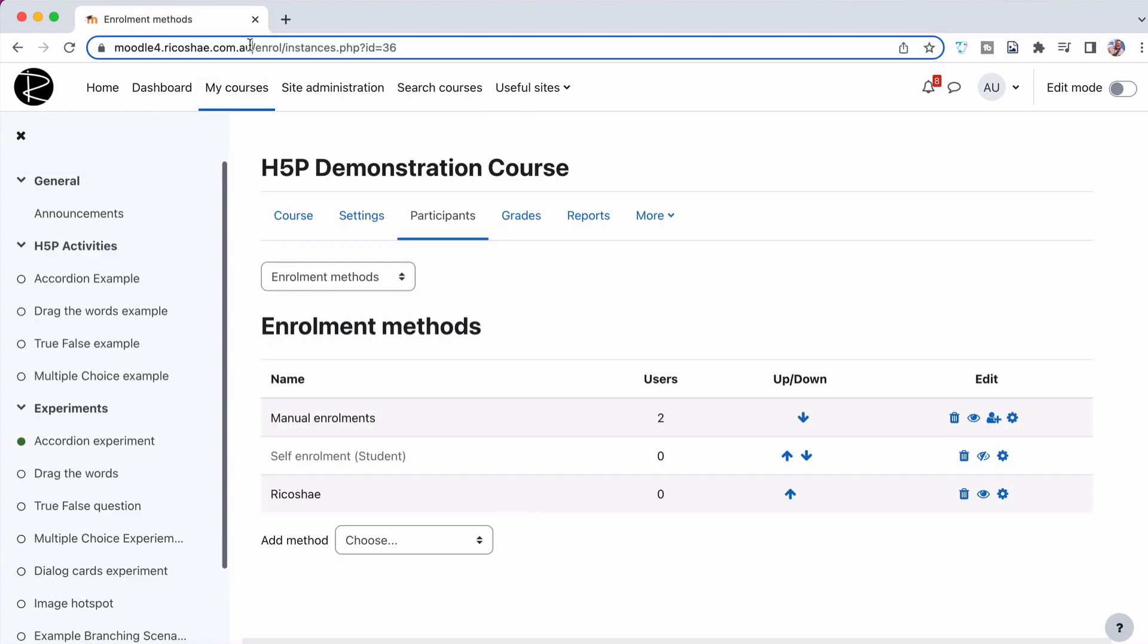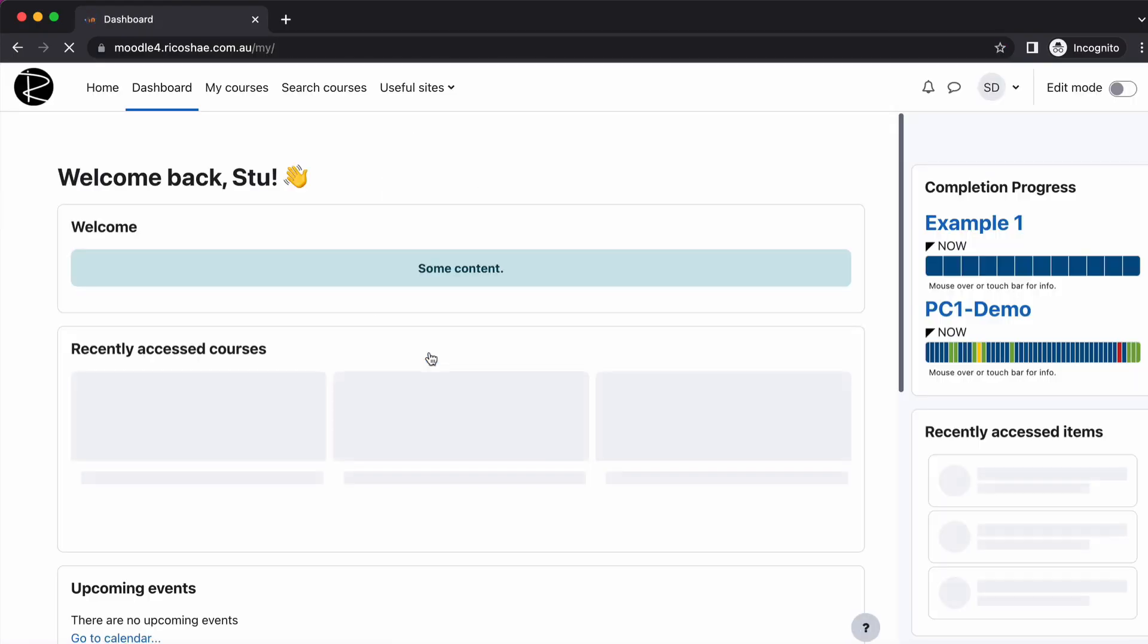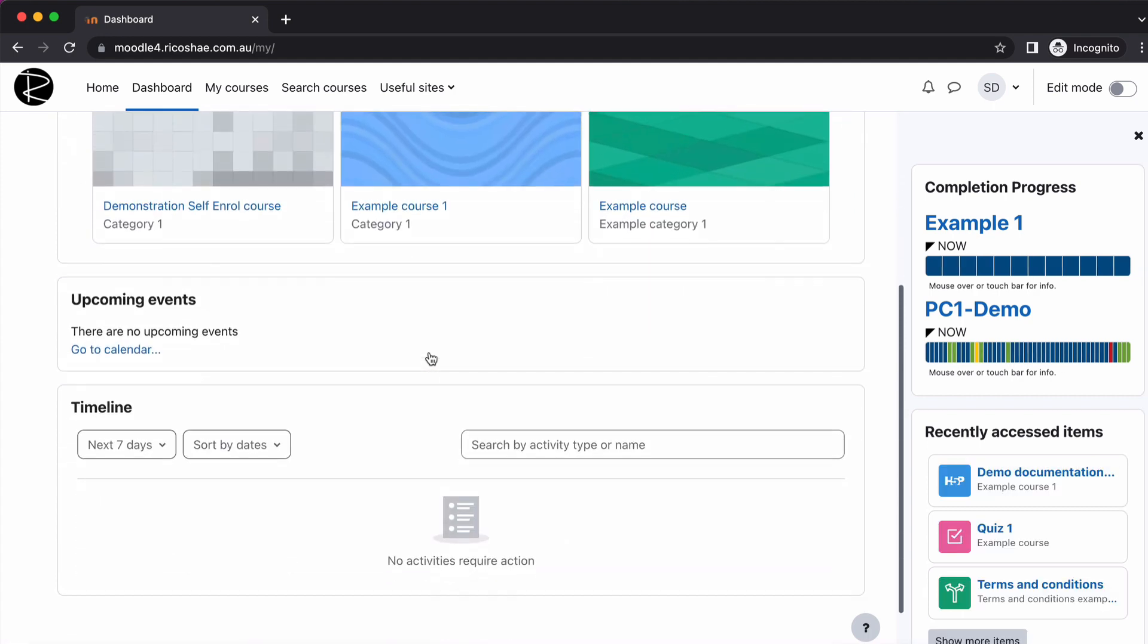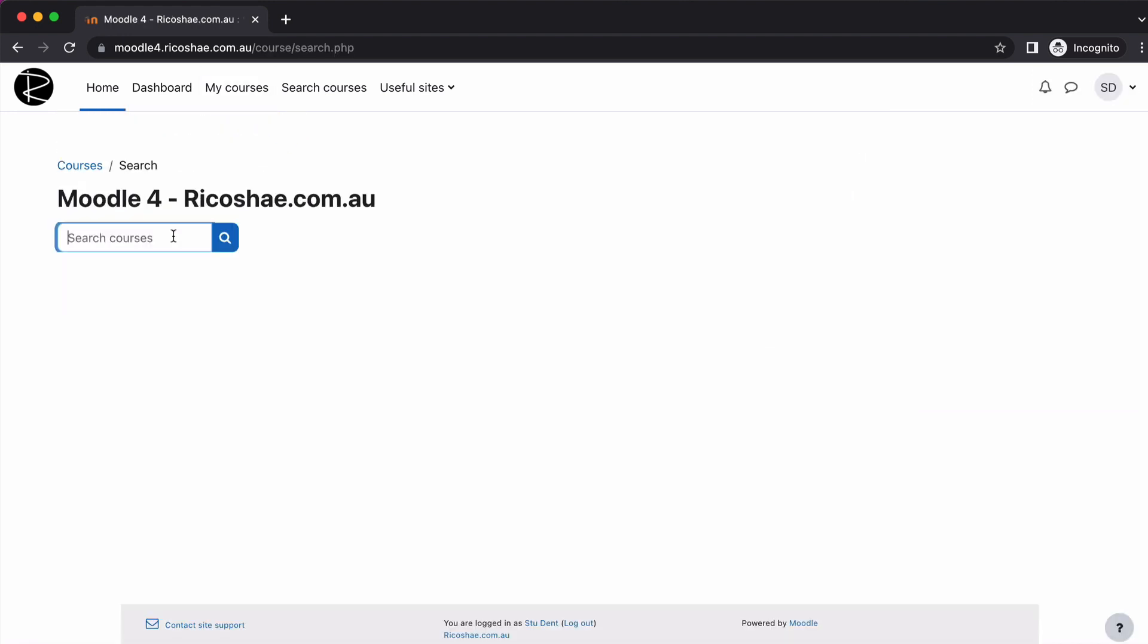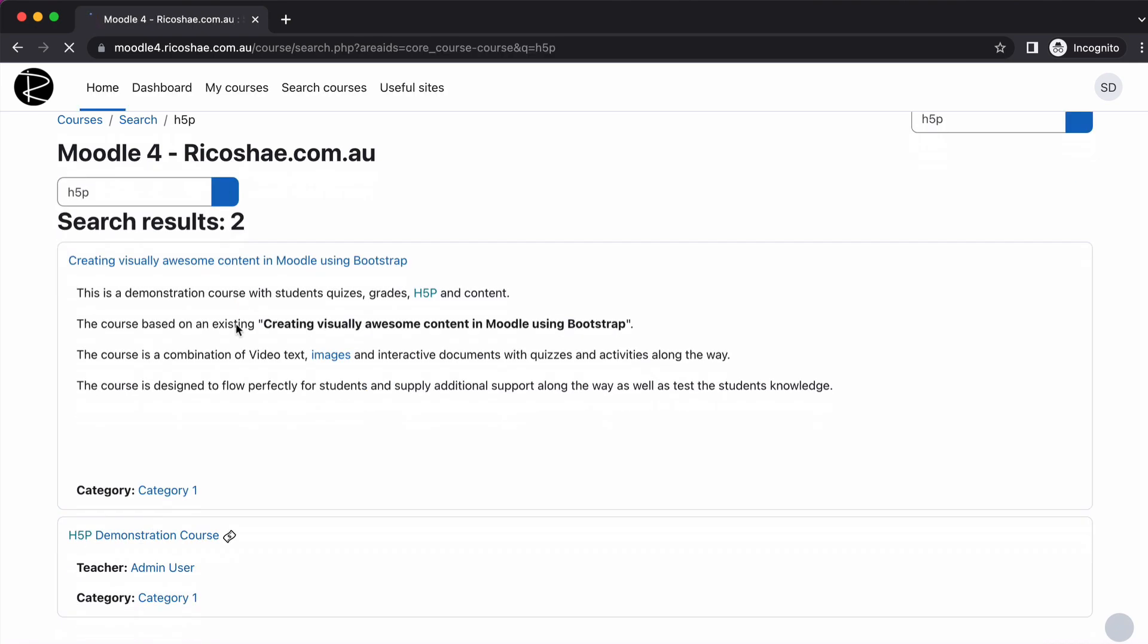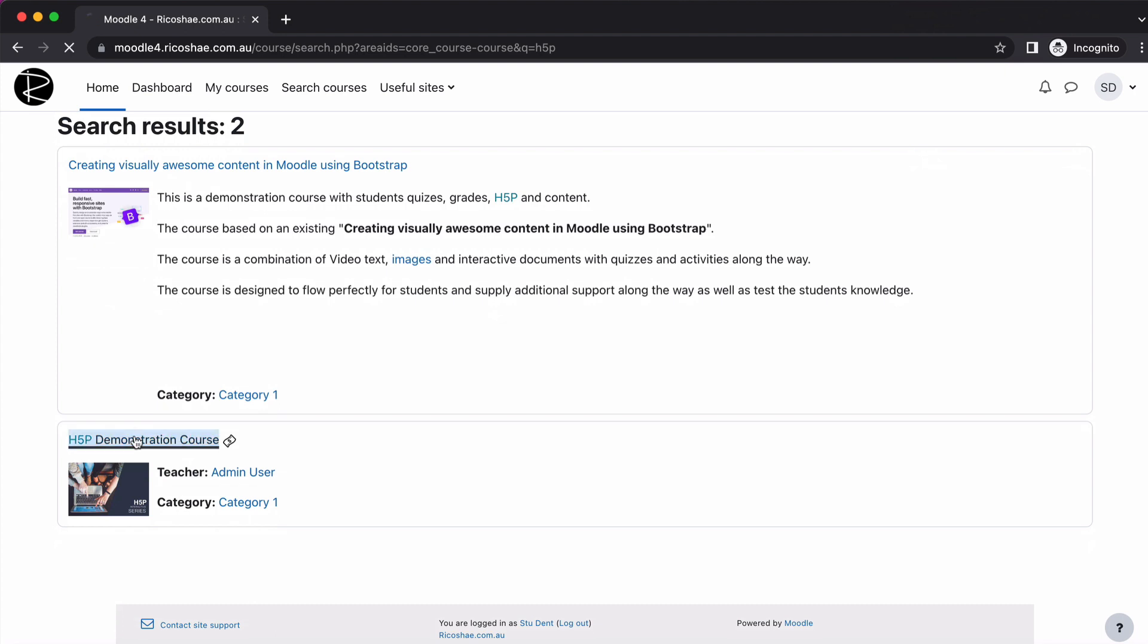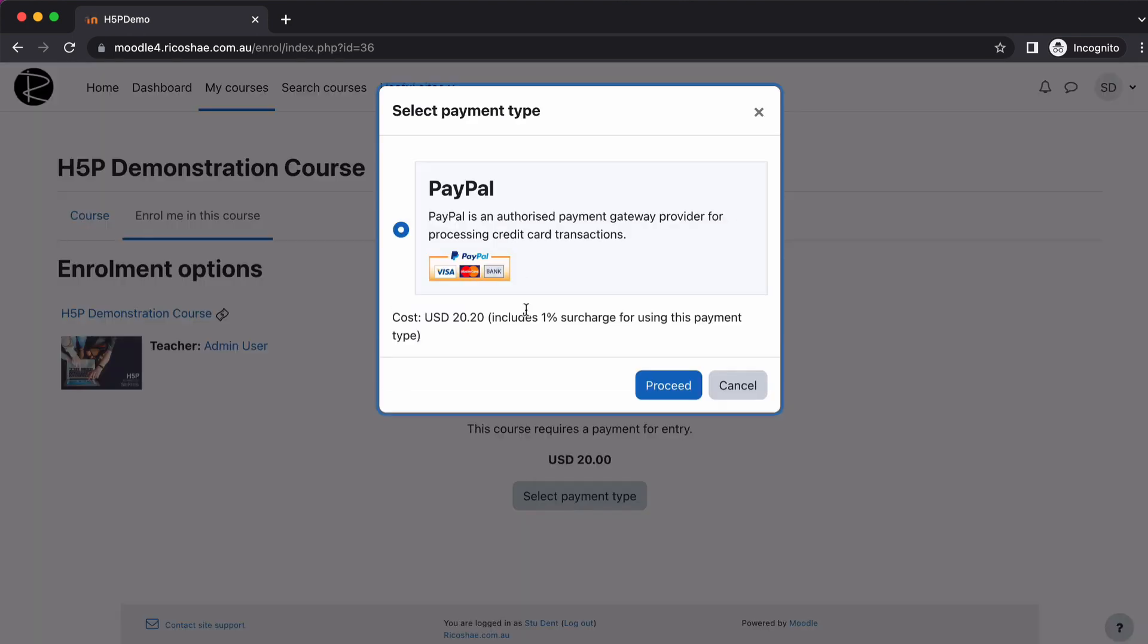So let's jump in and have a look at what this looks like for a student. Now a student will need to log in as an actual user first to see this because of the way I set up my platform. So they'll need to log in. If they want to enrol in this course, they'll need to go into the course, which I should have a link on the homepage for this one anyway. I think this was my H5P course, wasn't it? So the student goes down to the H5P demonstration course. They click on the course. And it says, this course requires a payment for entry of US $20. Select payment type. And they choose PayPal. And then they'll go proceed. Notice it says includes 1% surcharge for this payment type. They'll go proceed and they'll pay that. And that will go into my PayPal account, which is absolutely awesome.